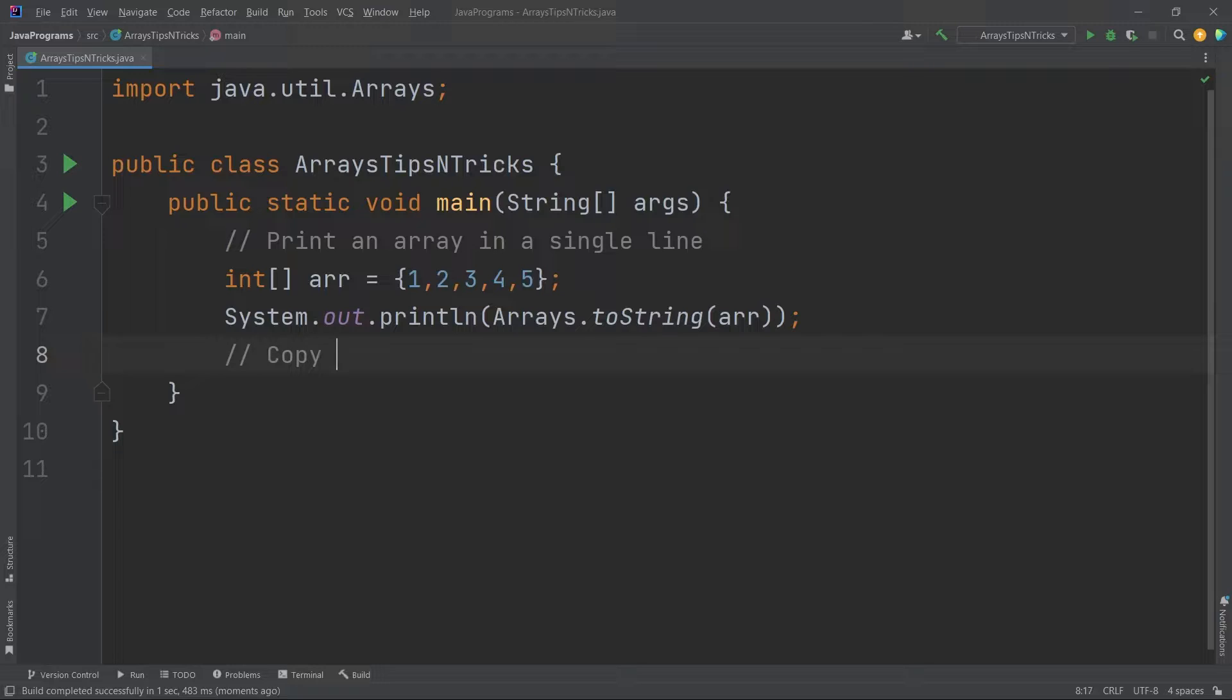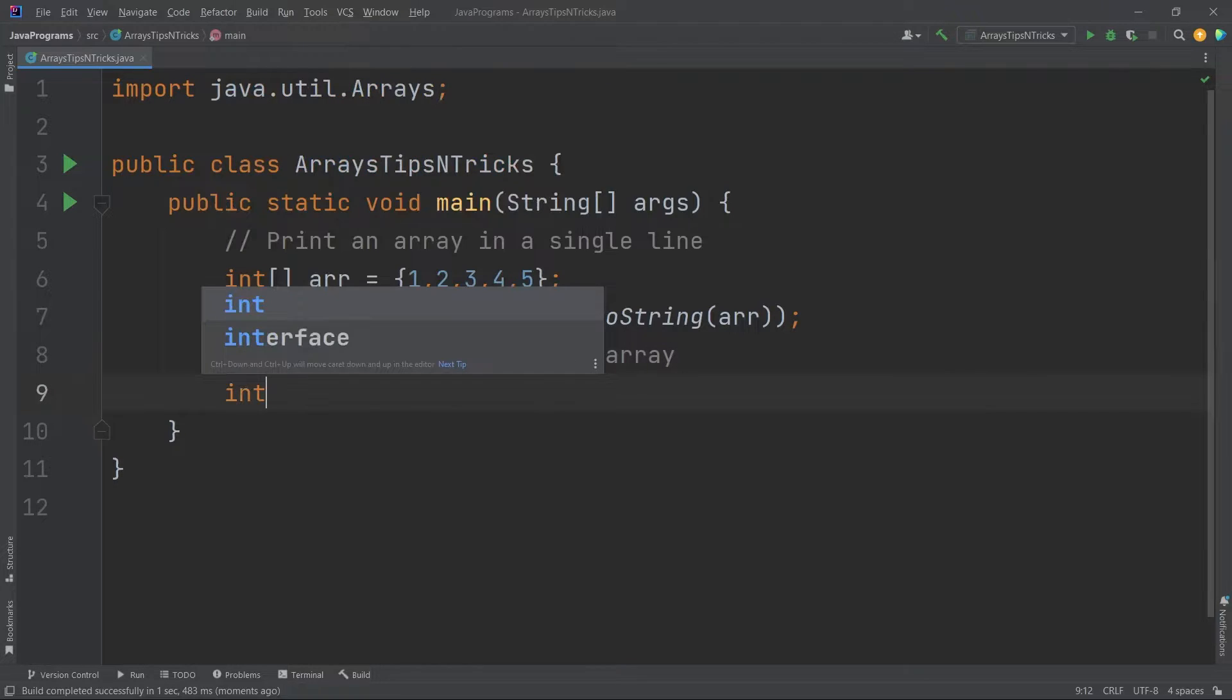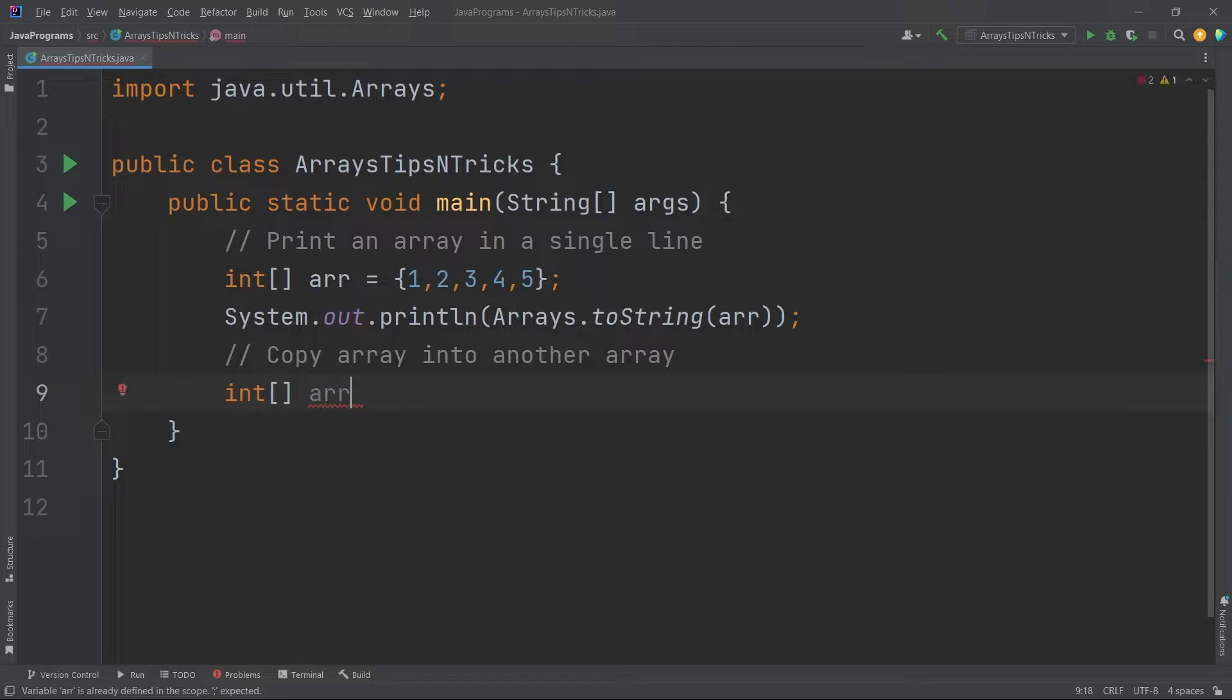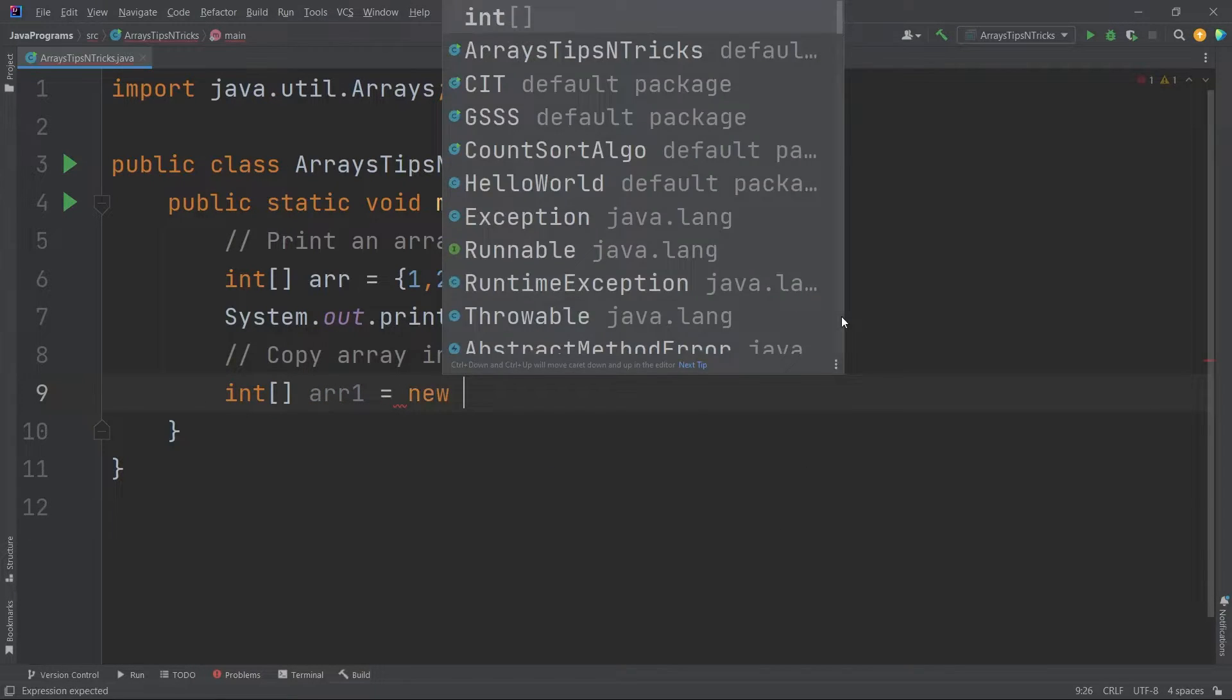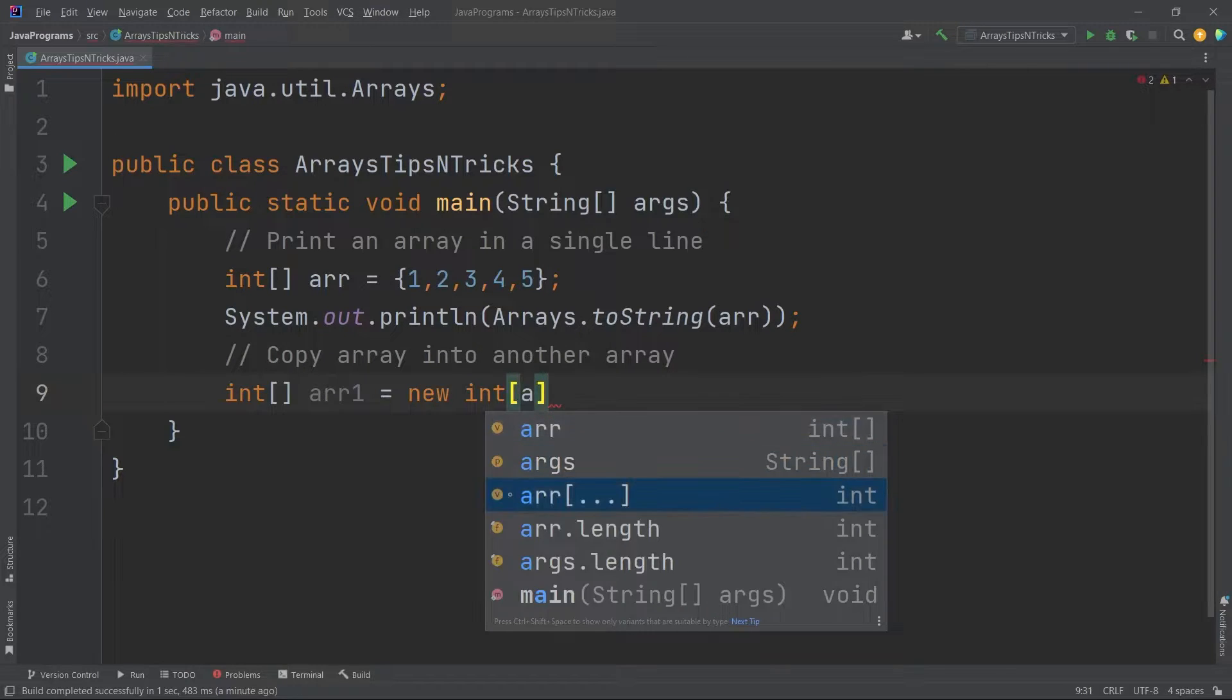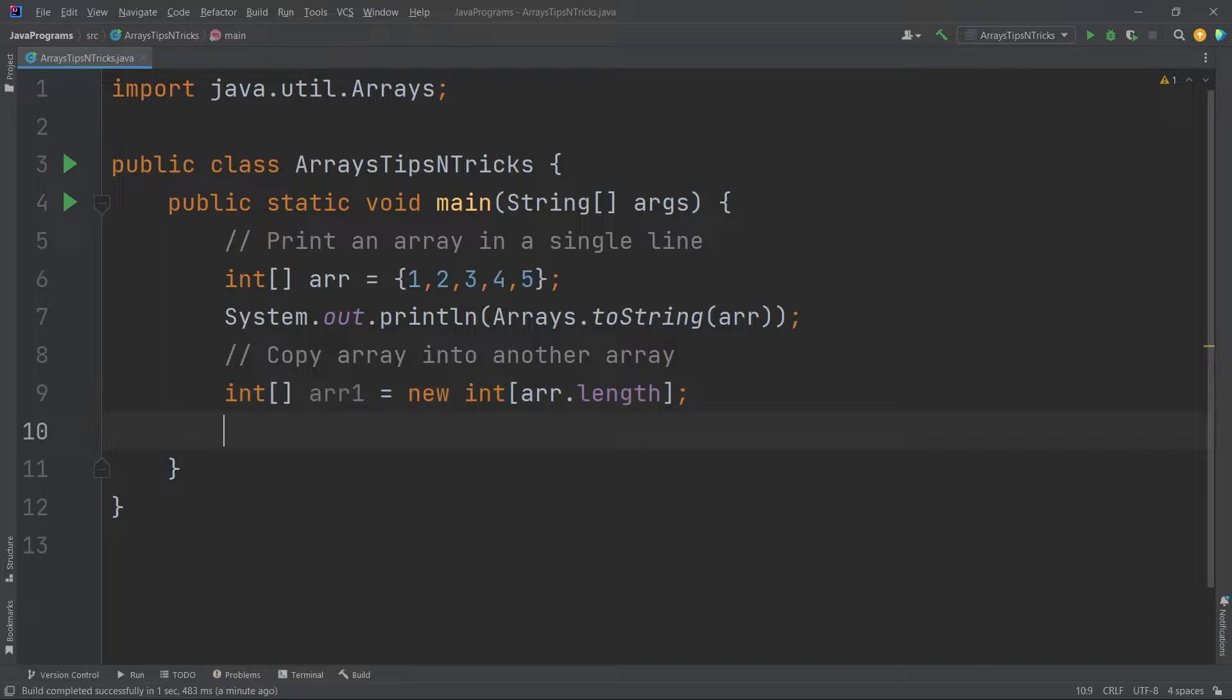Now I will say that I have to copy an array into another array. So let me take another array. Array 1 equals new int of, I'm creating a dynamic array by passing the length of the previous array.